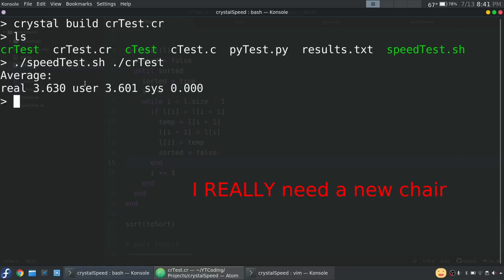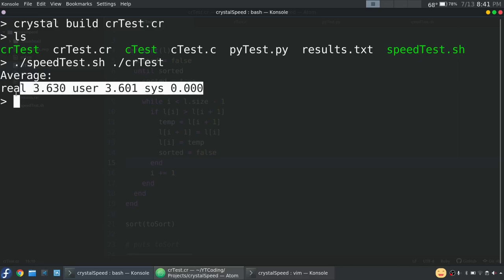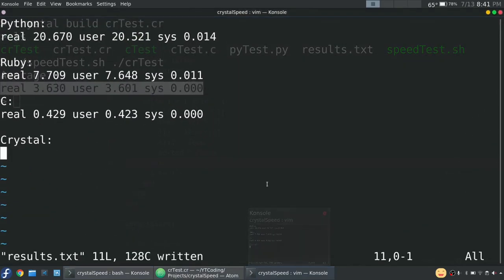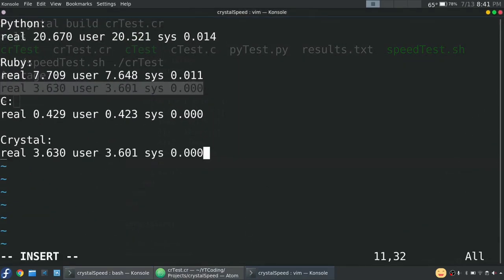So not quite as fast as C, but it's still very, very fast for a language that is very readable and has plenty of really cool features.